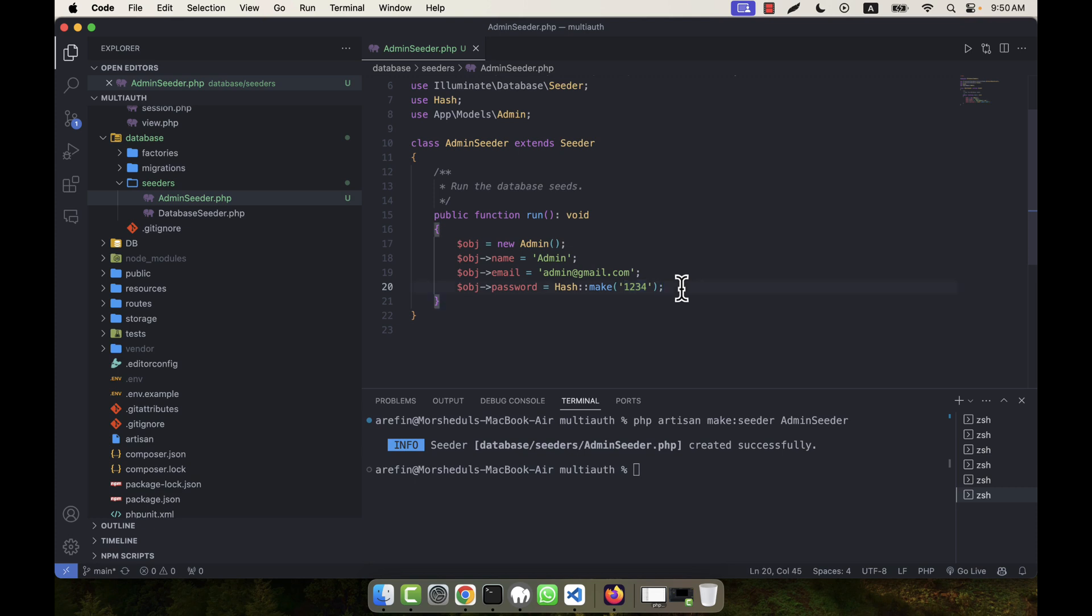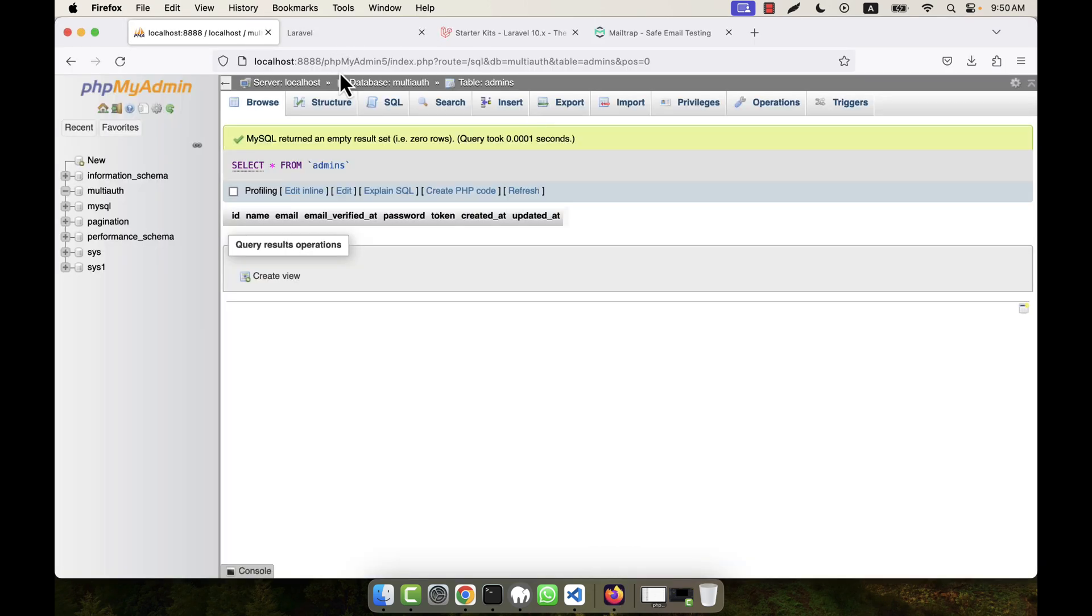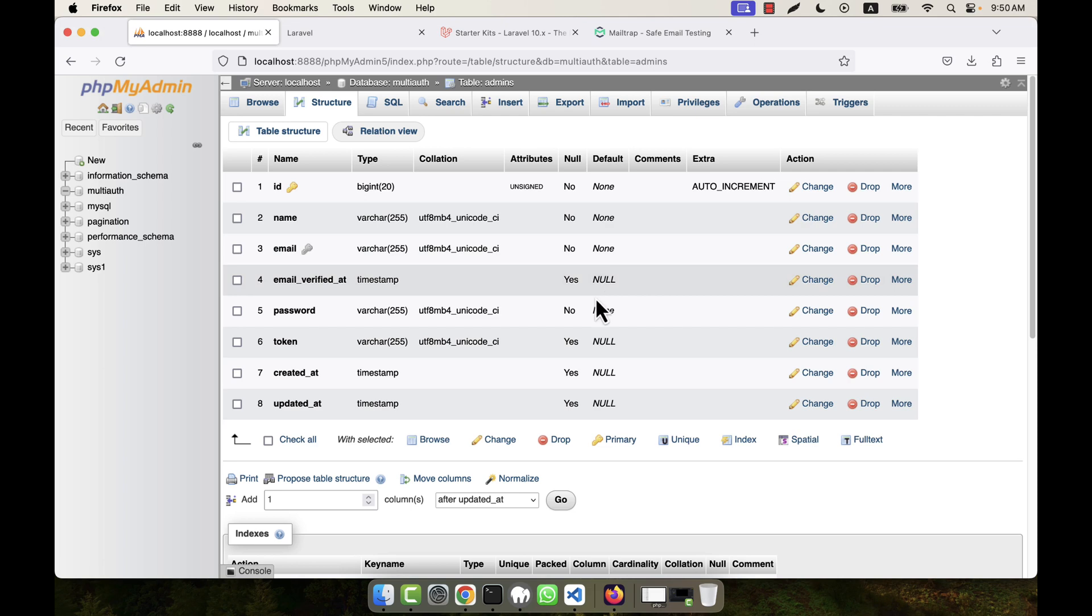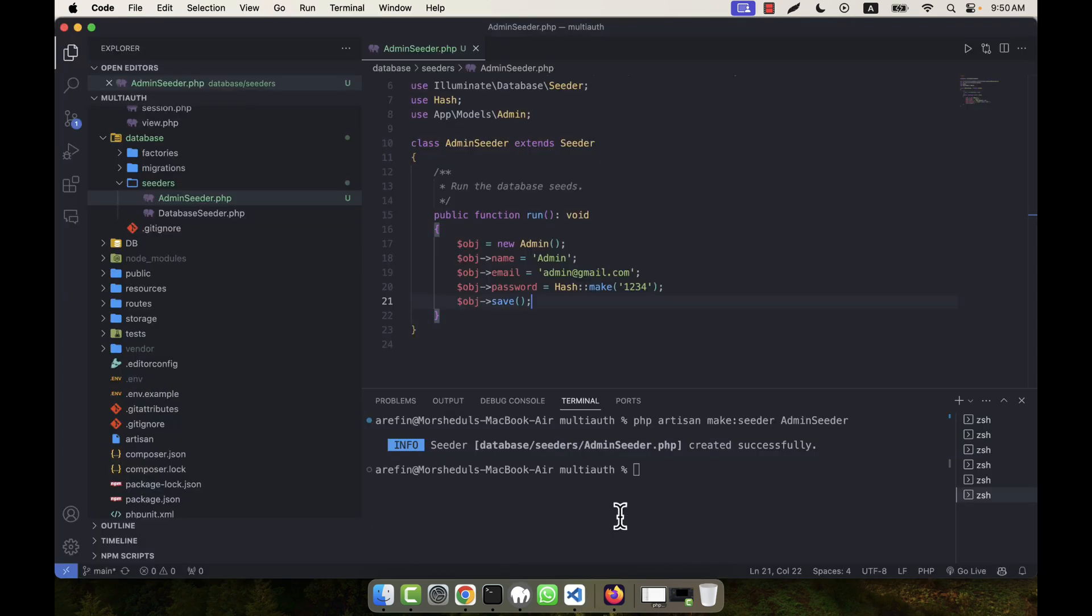So after the password there will be another field, token, but token is nullable. I'm going to check my database. Here, name you will have to give, email you will have to give, and password you will have to give - name, email, password. But all other fields are nullable, so you can just skip all other fields.